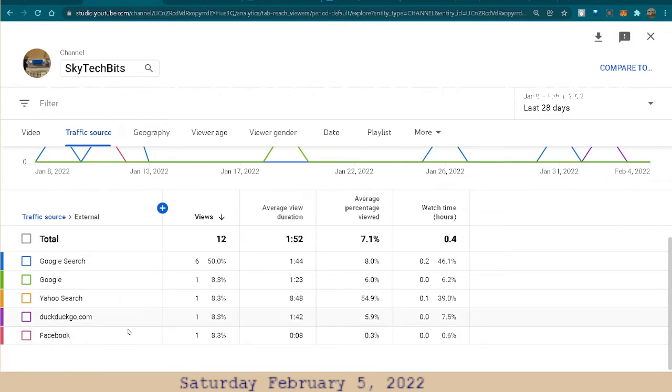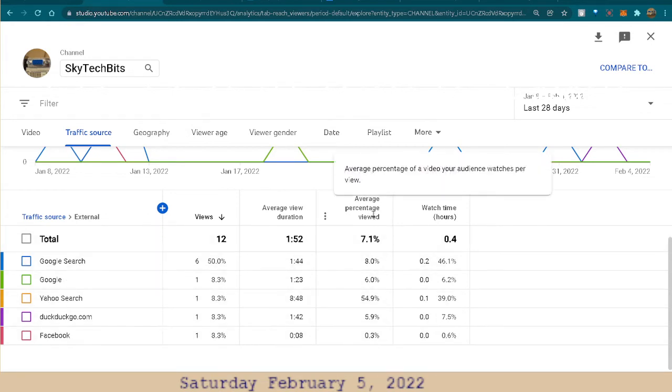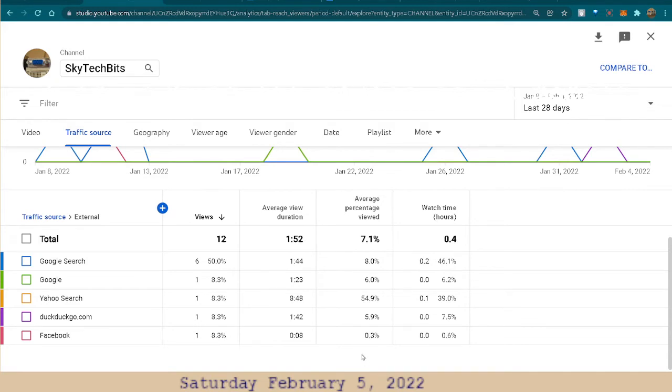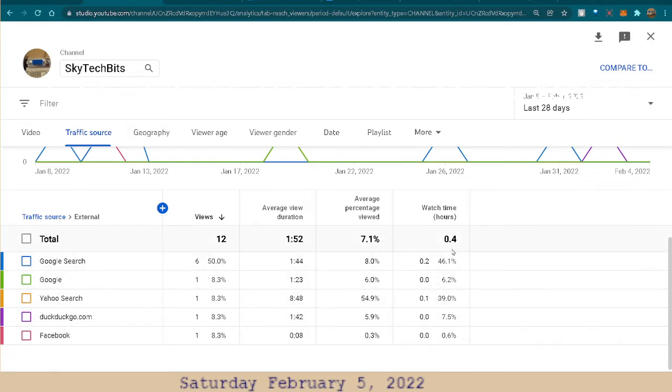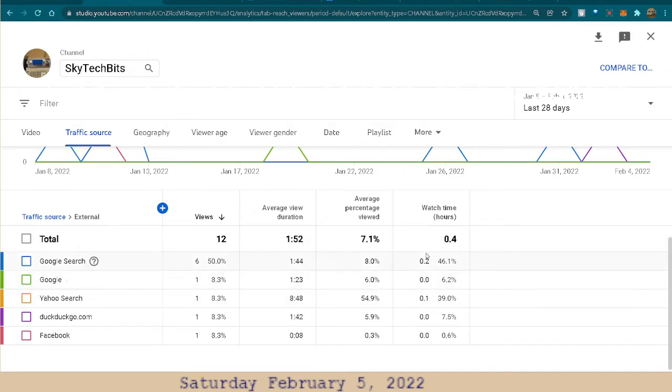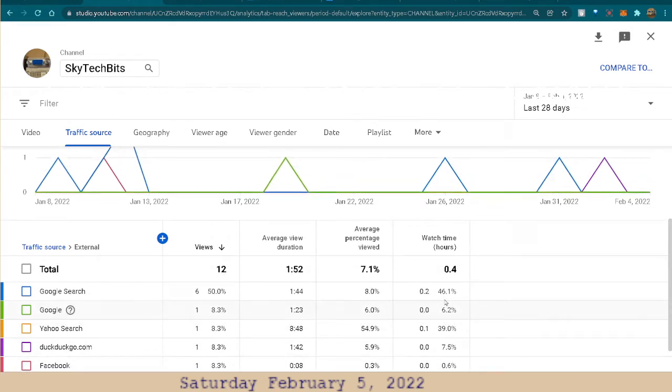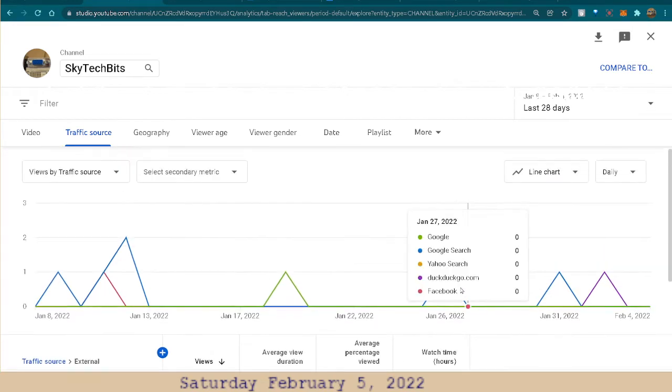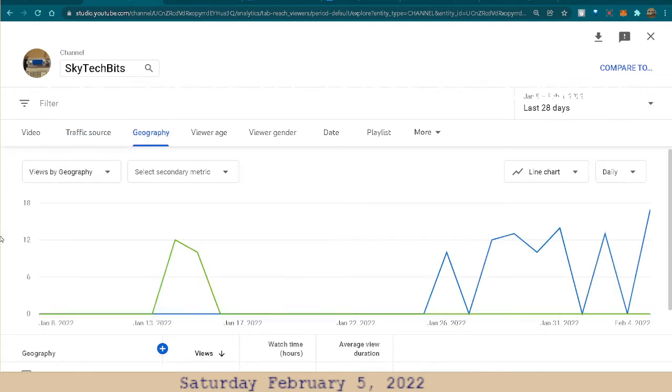DuckDuckGo, huh? Yahoo search, Google, Google search. All right. Average percentage viewed. I tried to make an AdWords, but they insulted my video saying that I was, I don't know, doing some kind of hatred something. I don't know. What? So all I'm doing is just trying to show people how to do some research, things like that. So I don't know what they were talking about. So anyways, yeah. So let's see. Geography.